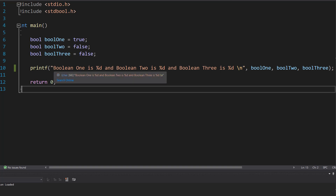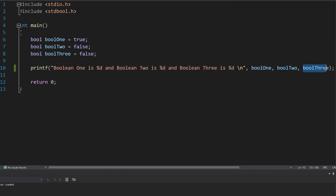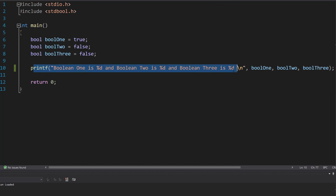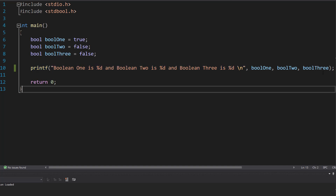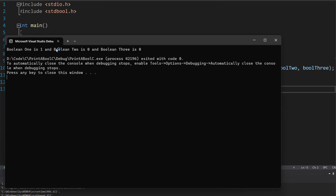So we could have two %d's in the string but then we'd have to get rid of bool3. Or we could add a fourth one to the string but then we need to add a boolean variable to print. When we hit play, it prints out 1 for true and 0 for false, because 0 is false and 1 is true.